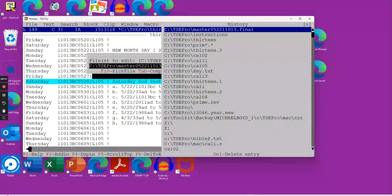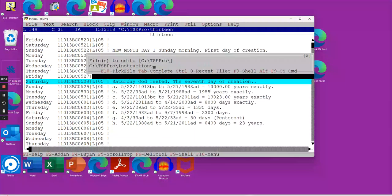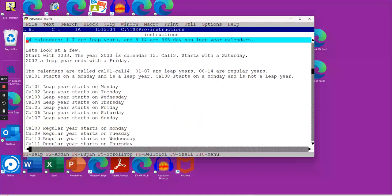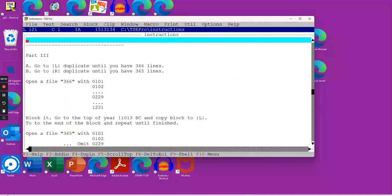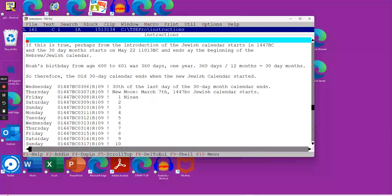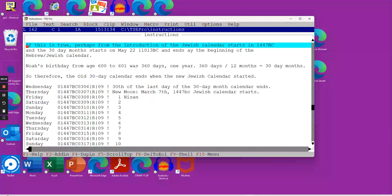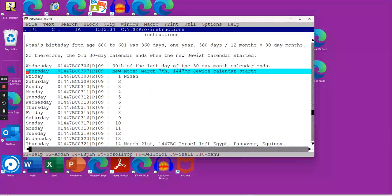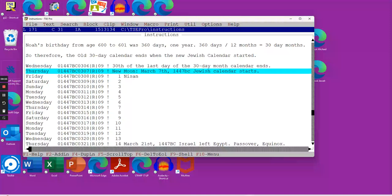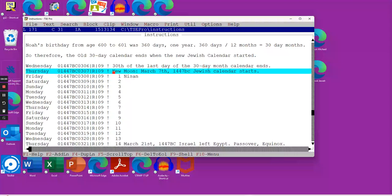What I want to show you lastly is I want to show you the time spans that actually have come to being because of this. Here's our calendar that we just looked at. Here's Wednesday, March 6th, 30th day of the last day. Here's the new moon. Between here and here, we end the first calendar of 30-day months. Then the Jewish calendar started on Thursday, March 7th, 1447 BC.